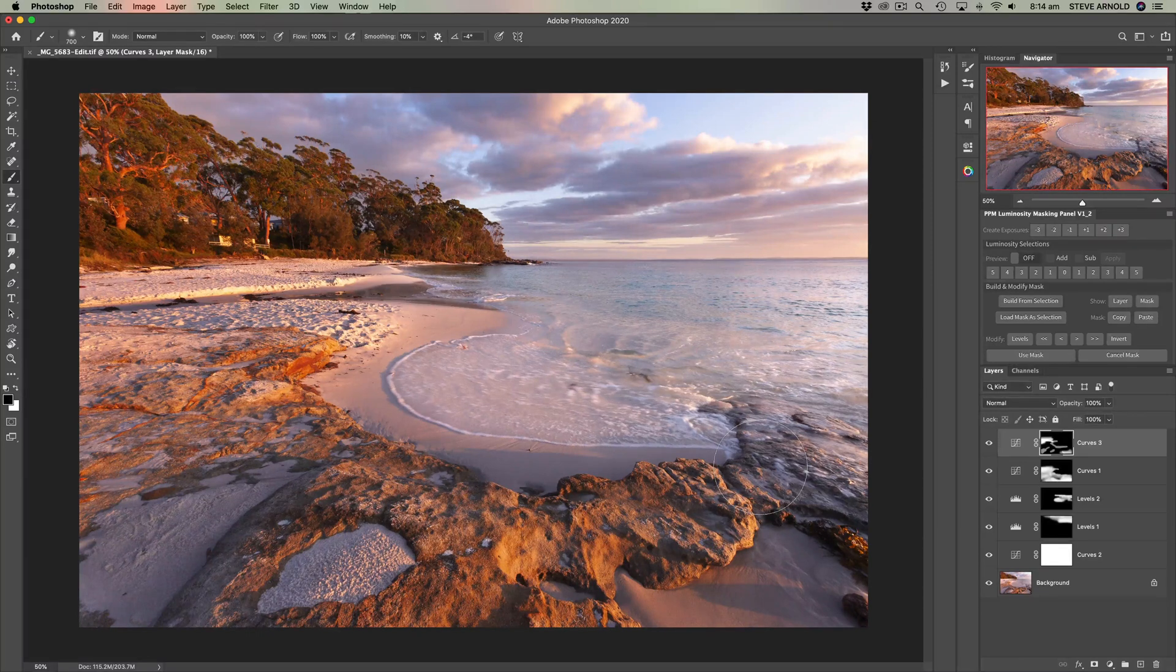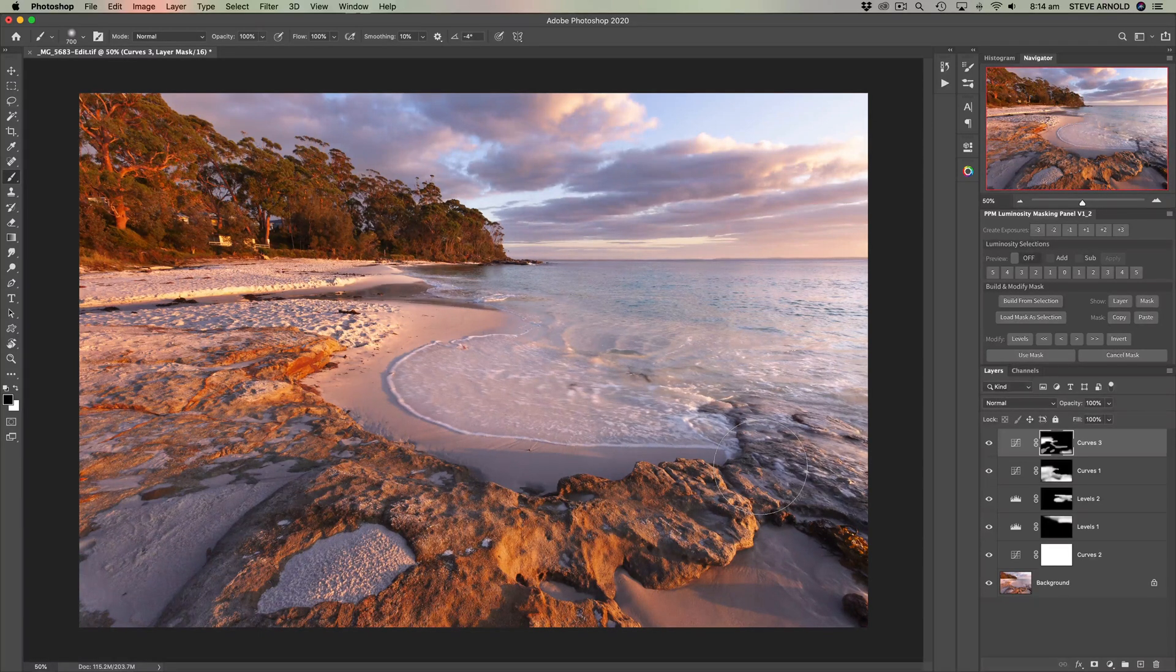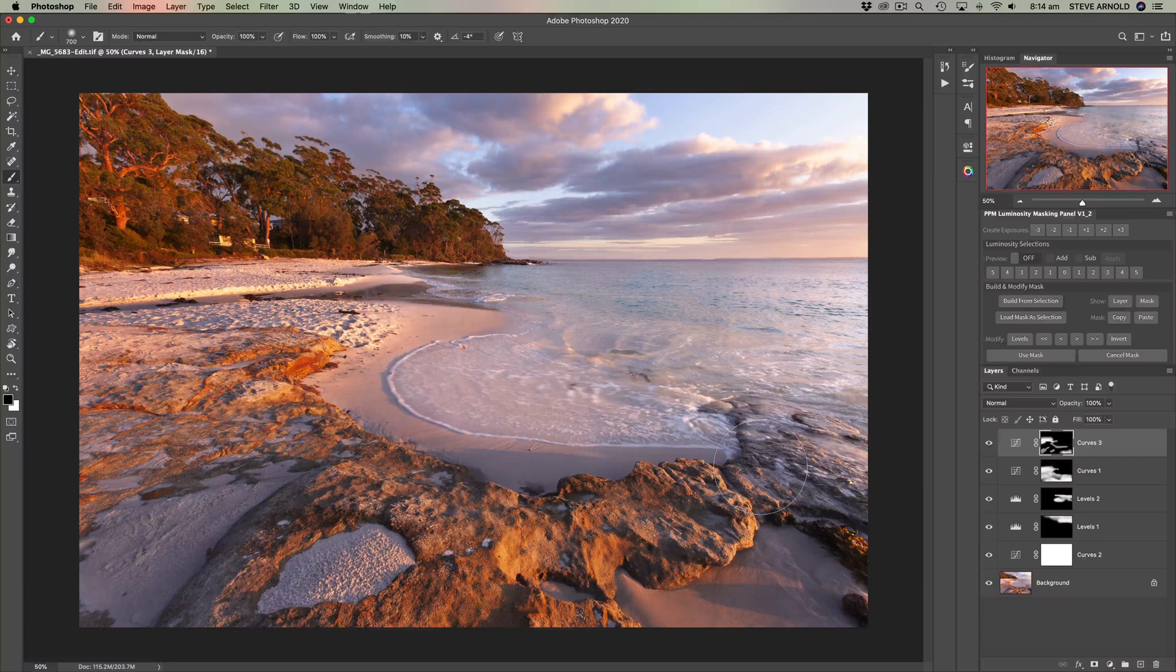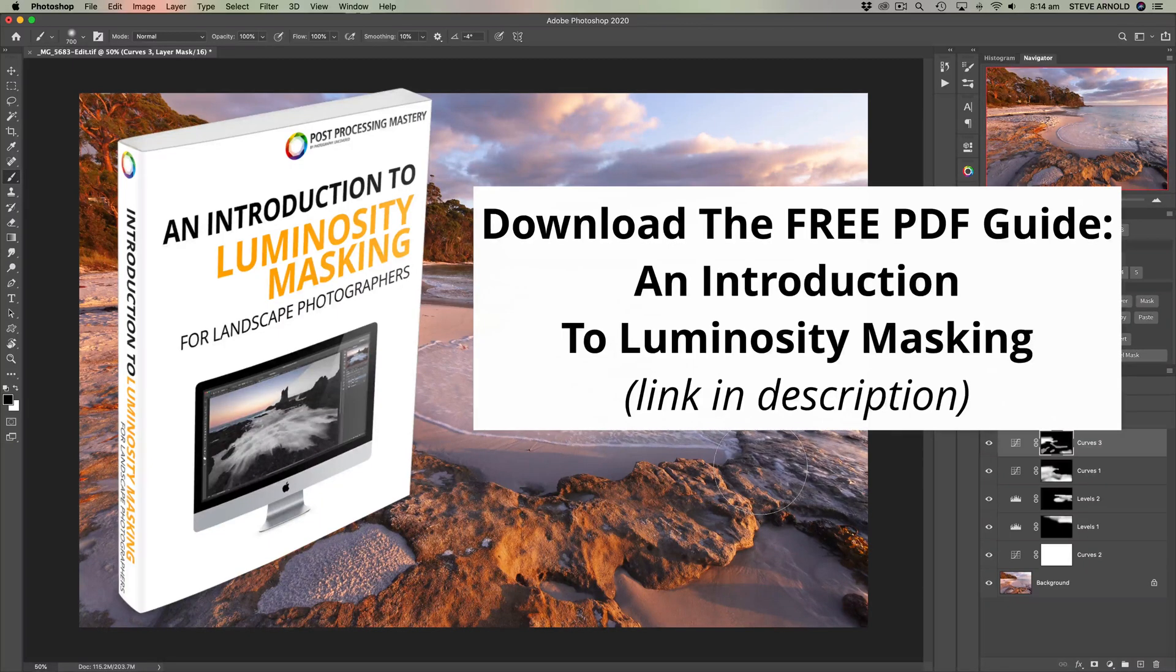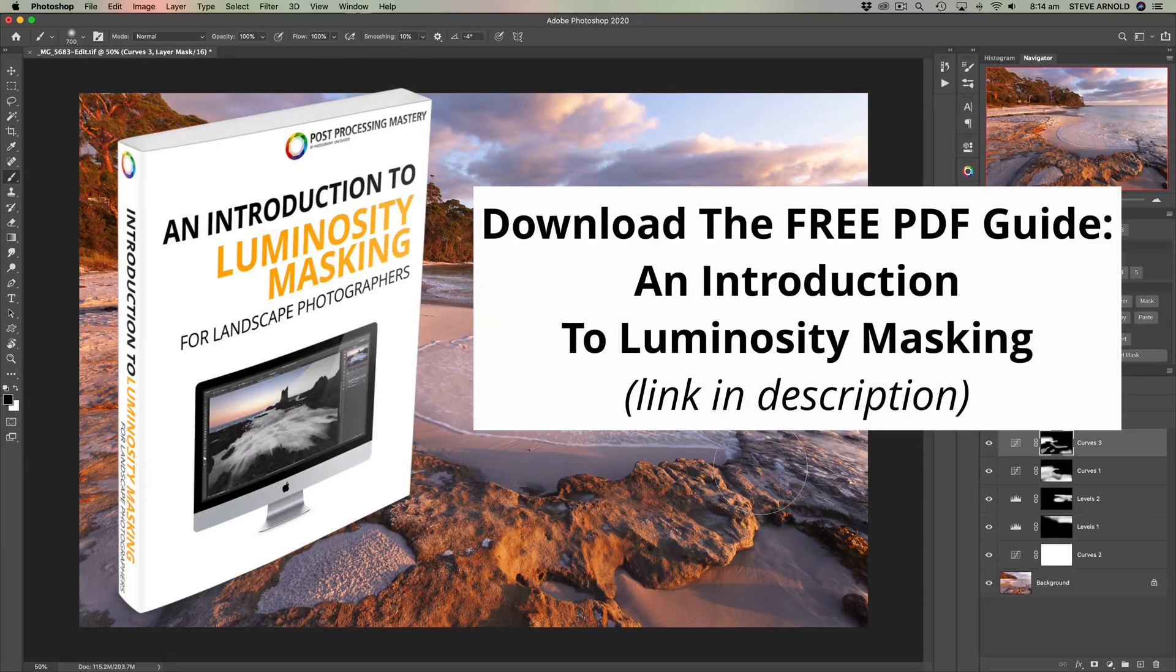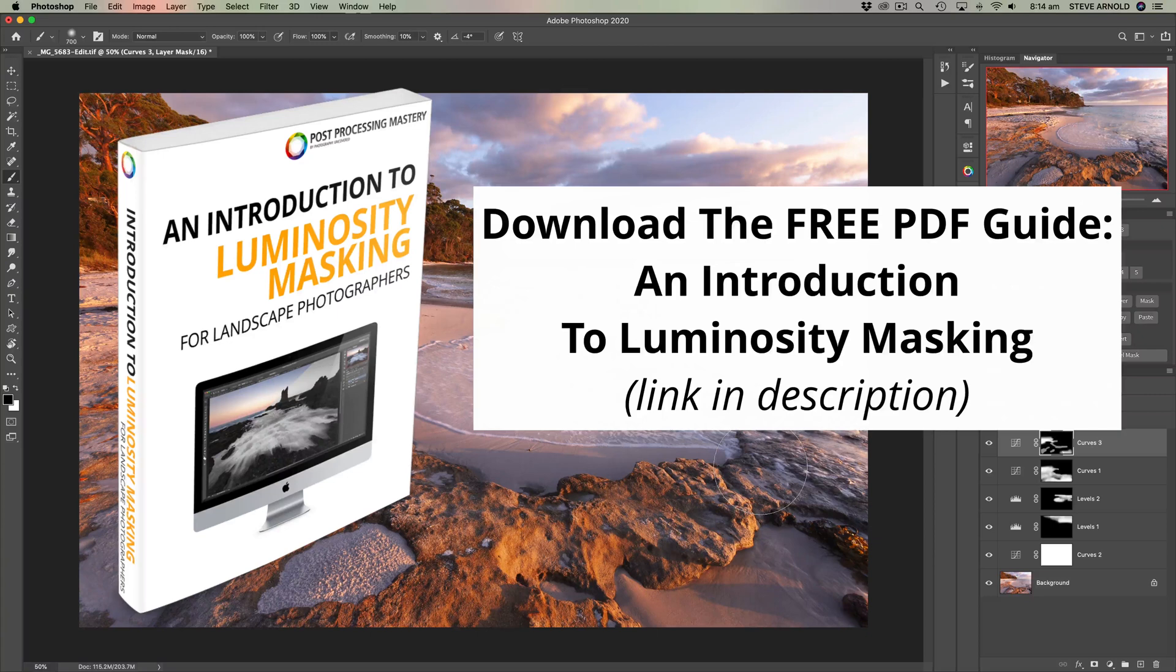And if you want to go beyond the basics of regular layer masks then click the link in the description below this video where you can download my free starters guide, an introduction to luminosity masking. For now here's the answer to the question of how to reset a layer mask.